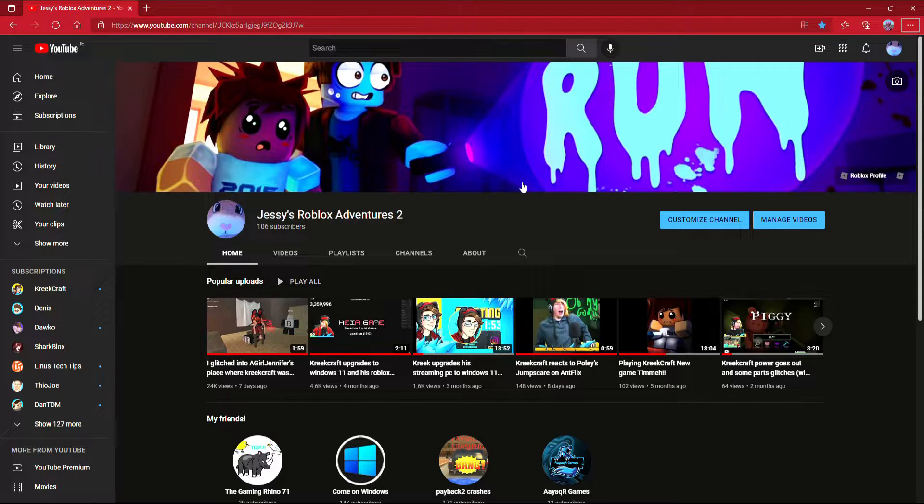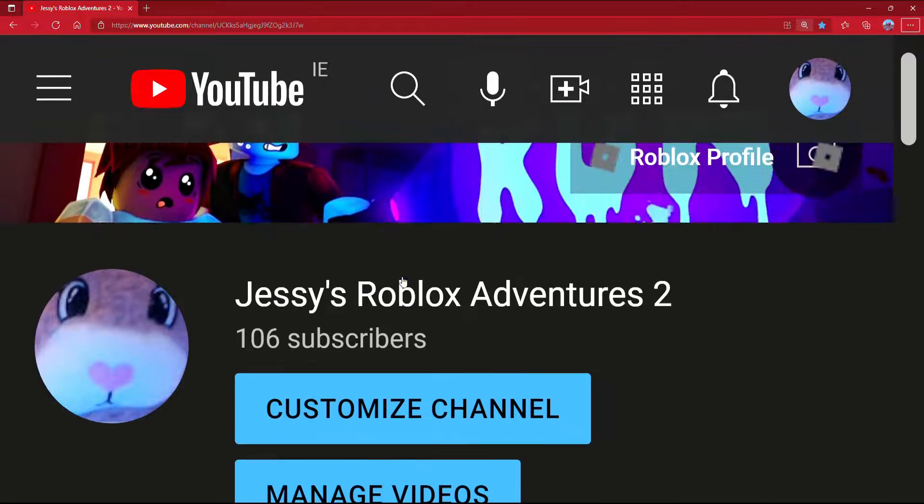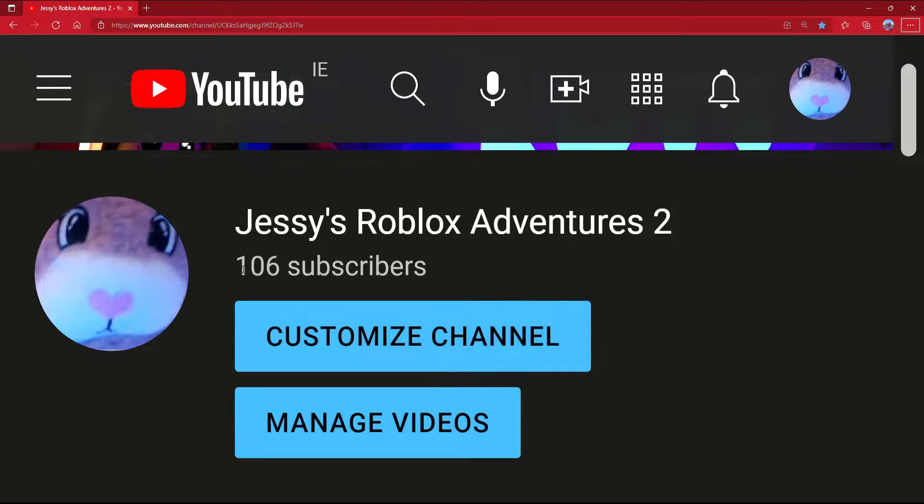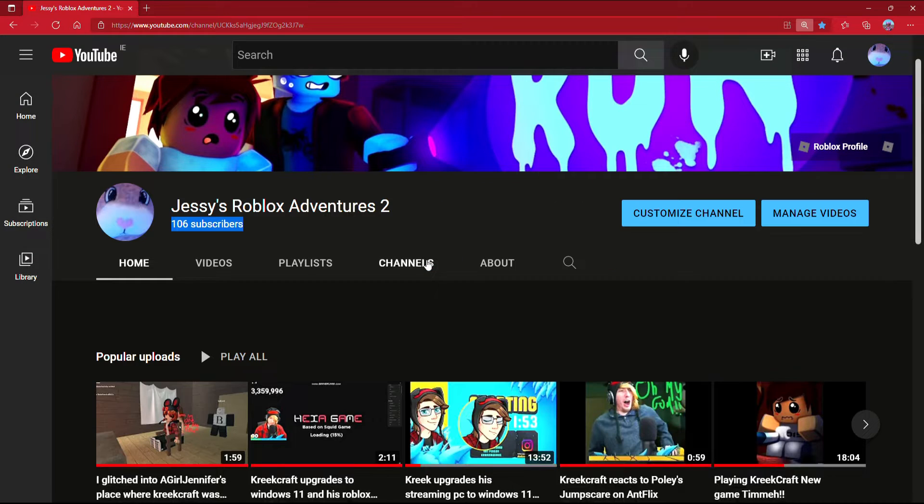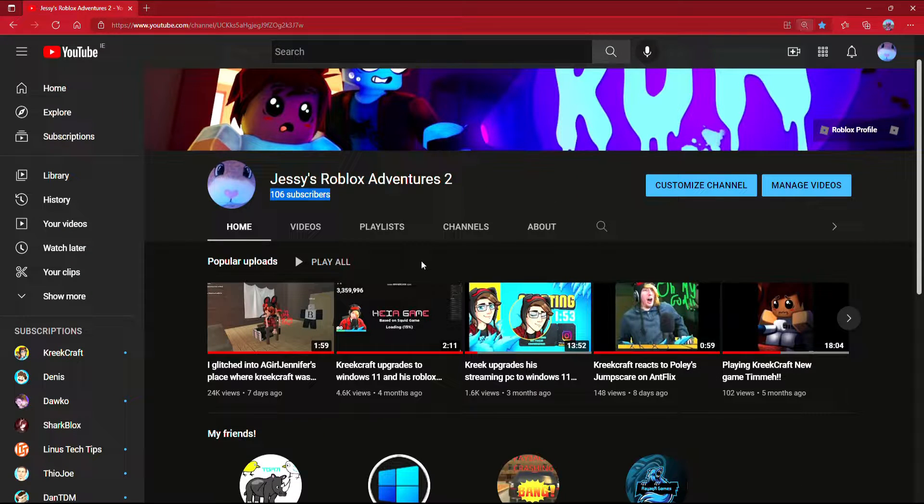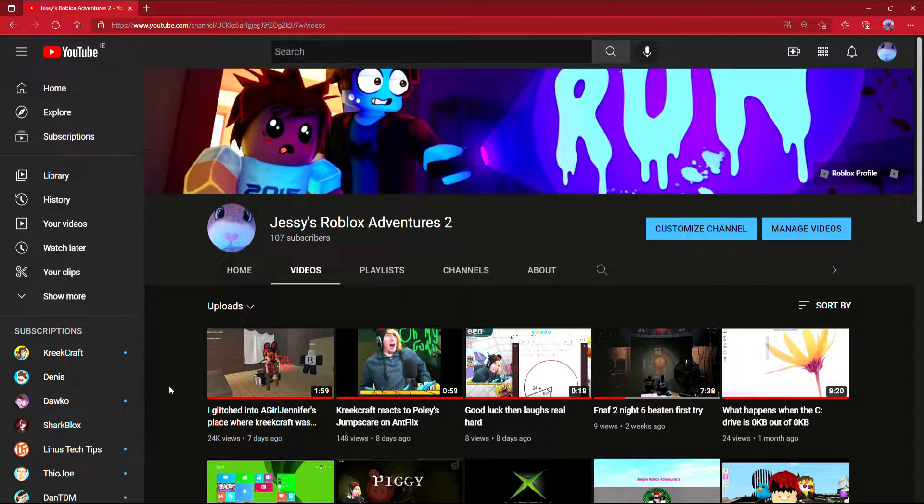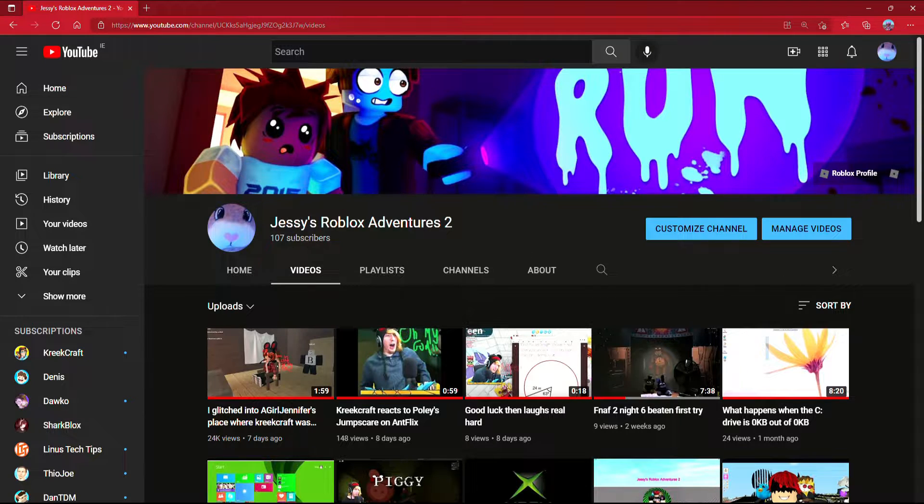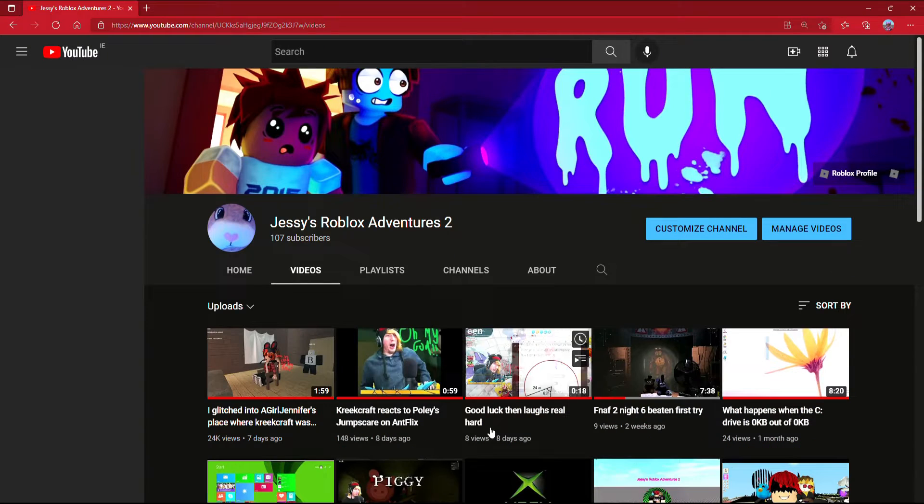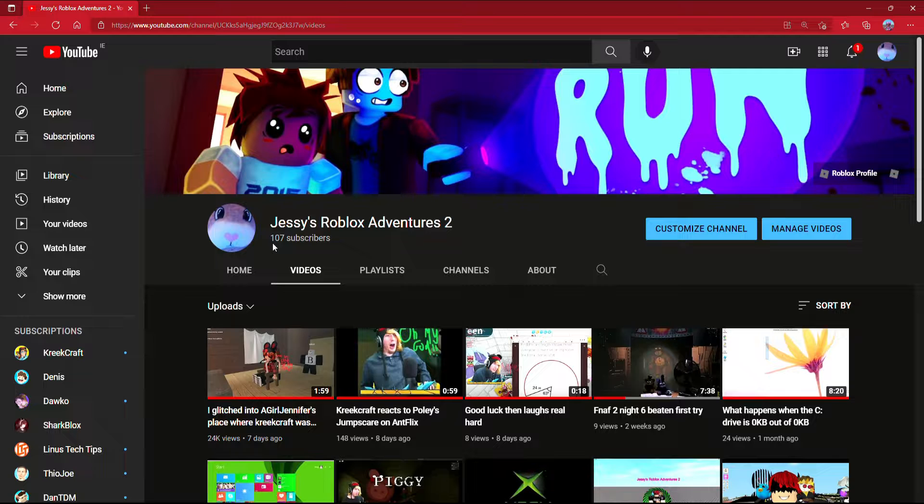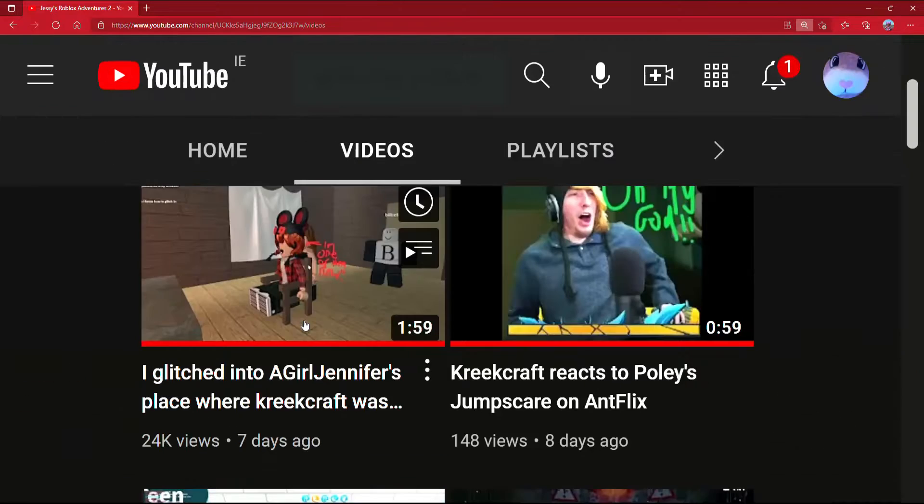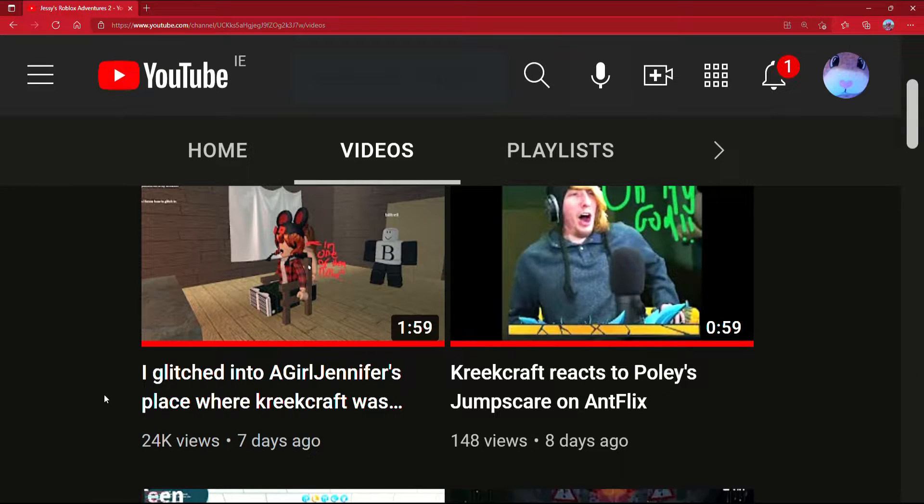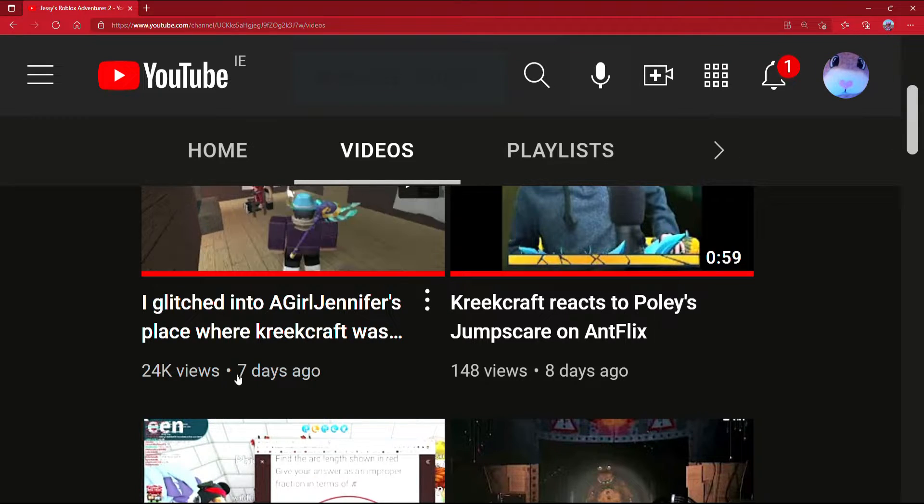Oh wait, oh my god! 106 subscribers... no wait, 107 subscribers! Thank you guys so much. I just got one subscriber right there. Thank you guys for 24,000 views. I think I'm saying that right, 24k views.